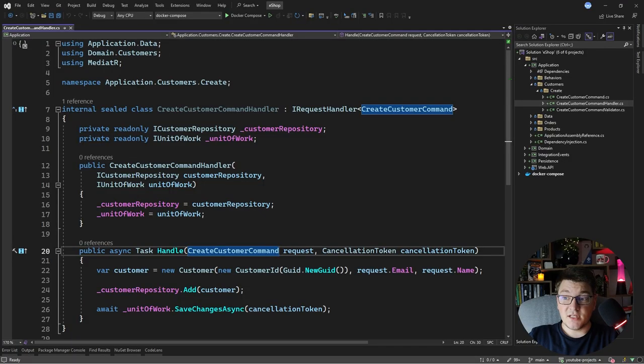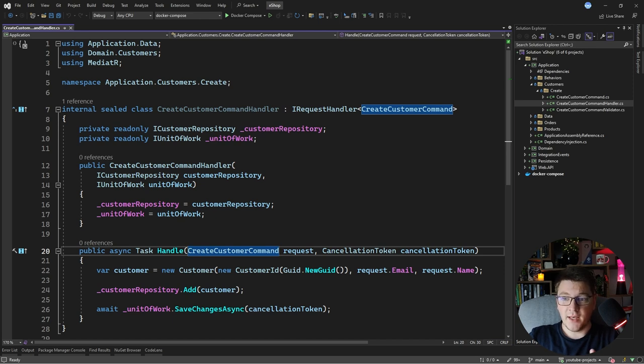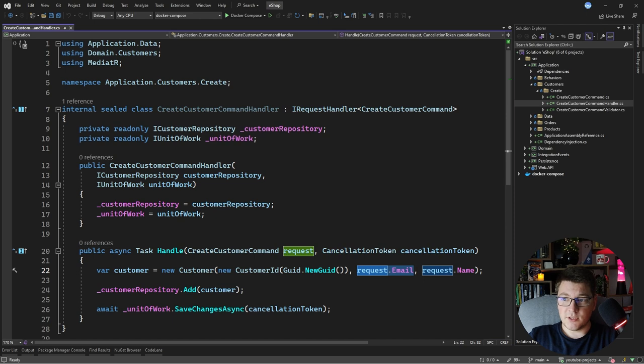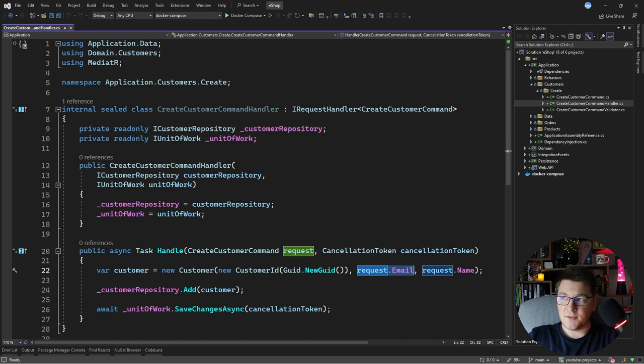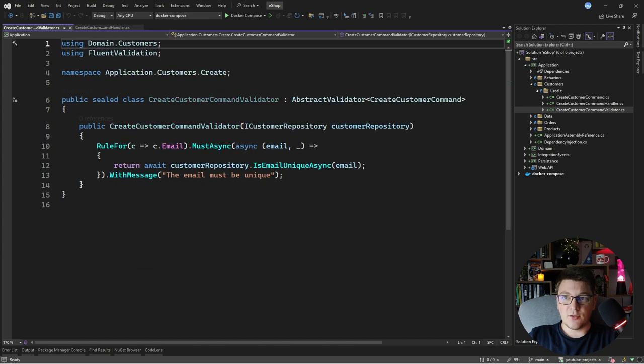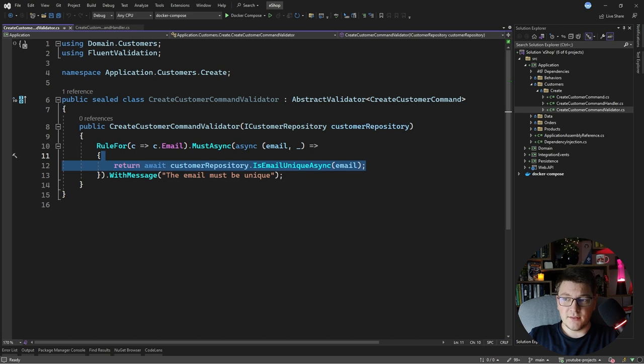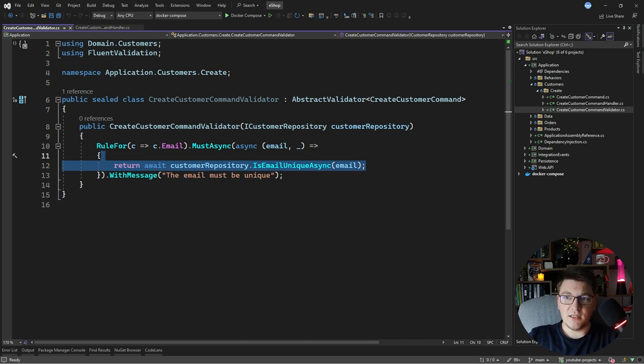I have a simple command handler for creating a new customer and persisting it in the database, and I also have a unique constraint on the customer email so there can't ever be two customers with the same email. Now to enforce this constraint, currently I have a create customer command validator which performs an eager check in the database before handling the command to make sure that the email is unique.